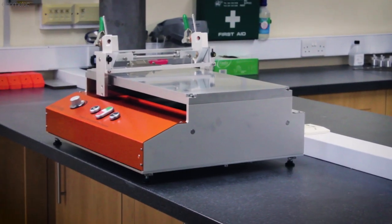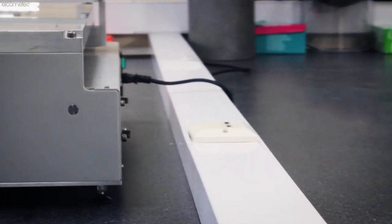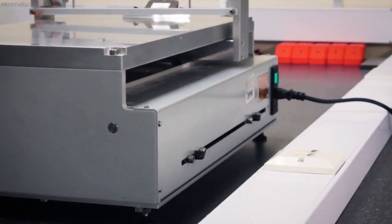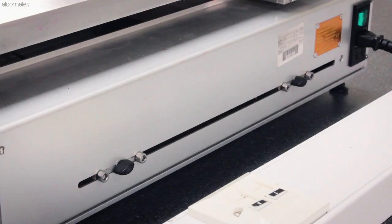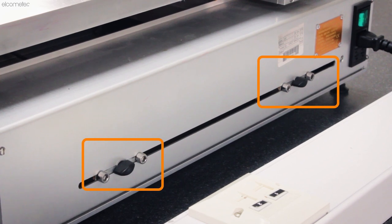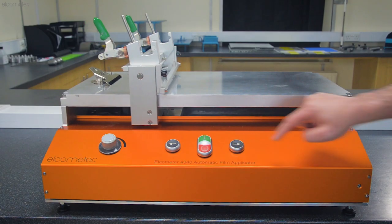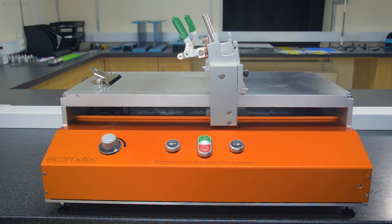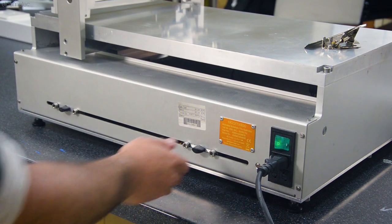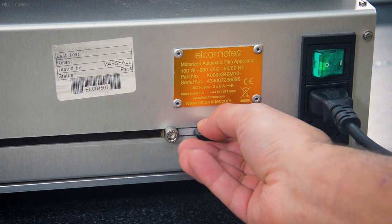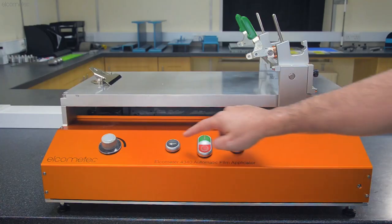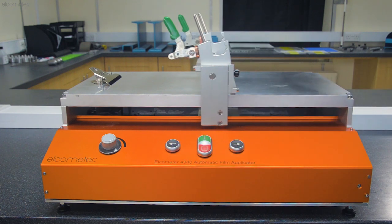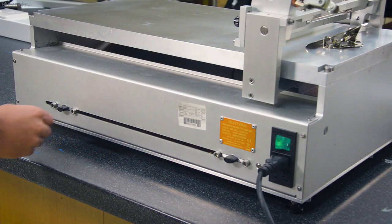With the speed set, you can now set the carriage start and stop positions, which defines the length of your film. This is set using two knobs on the back of the machine. To adjust the start position, press the carriage start button and the carriage will move to the end position. With the carriage now out of the way, unscrew the starting position knob, adjust its position, and retighten. To adjust the stop position, press the carriage return button, which returns the carriage to the start, and then adjust the end position knob as before.